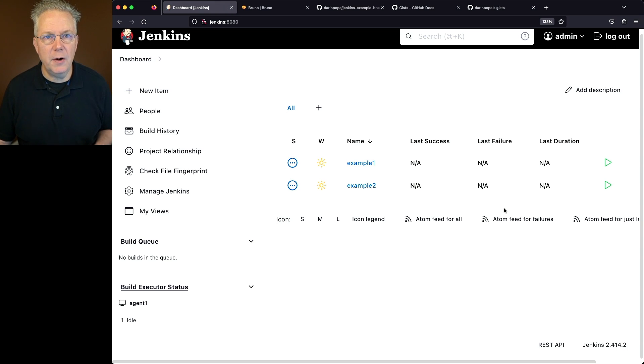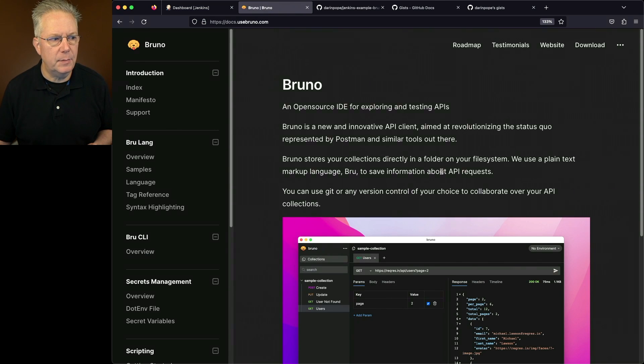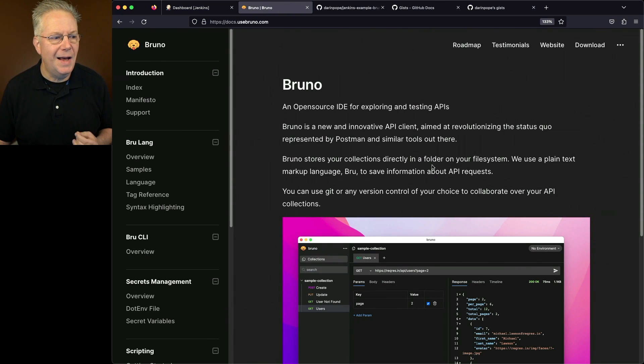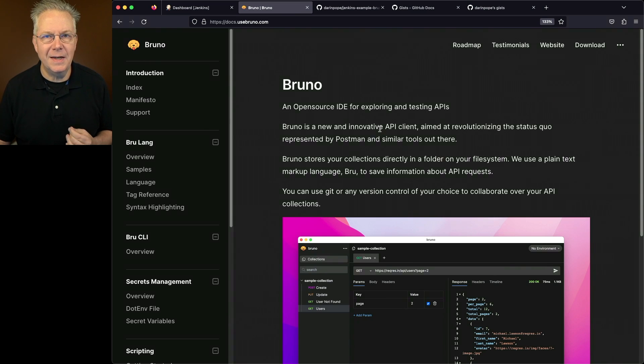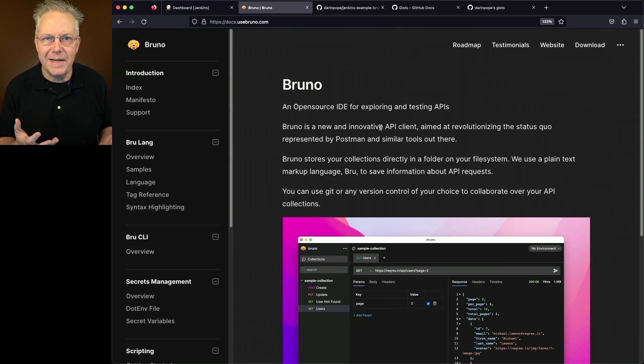Now, if you've never heard of Bruno before, let's take a look at the documentation. Bruno is an open source IDE for exploring and testing APIs. Now, wait a minute. It's an IDE.